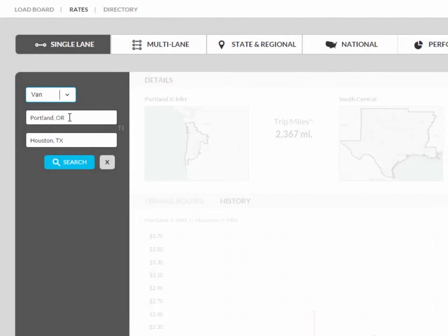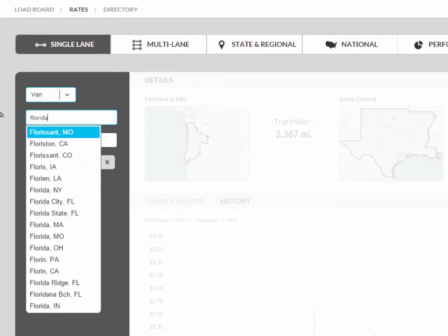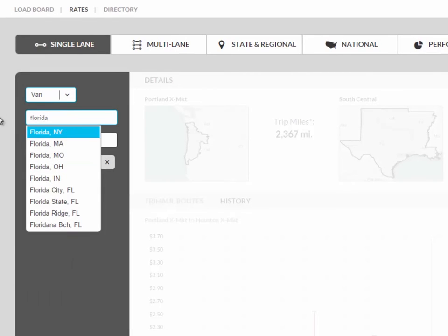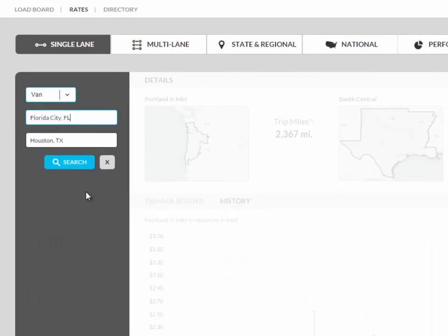Next, enter in the origin and destination. When entering in the cities, you will notice that as you type, it will narrow down the cities for you. You can easily select a city this way without typing in the whole city name.